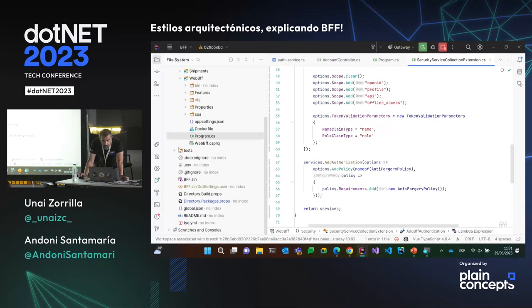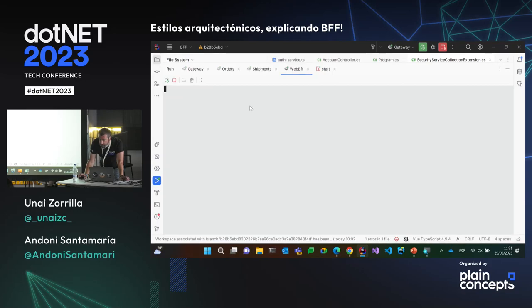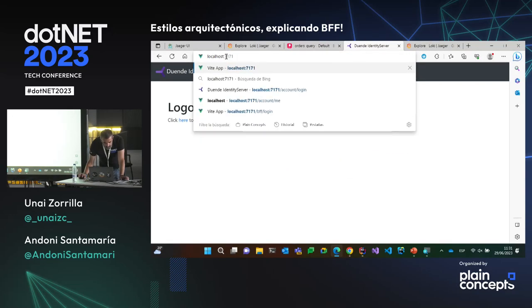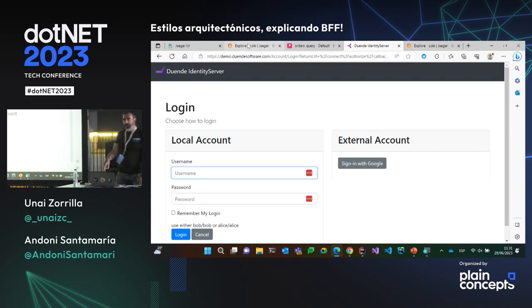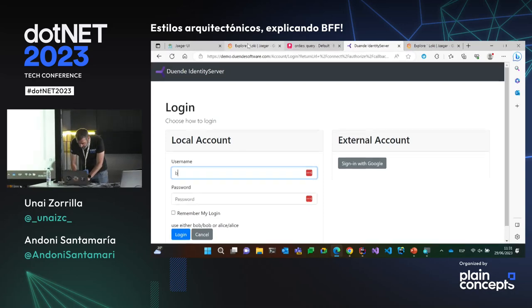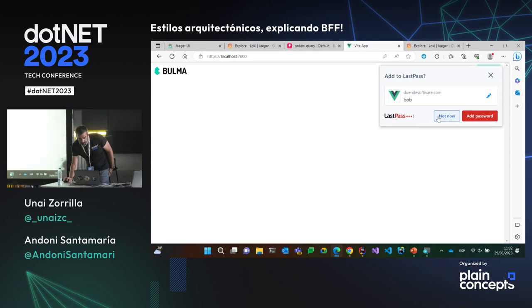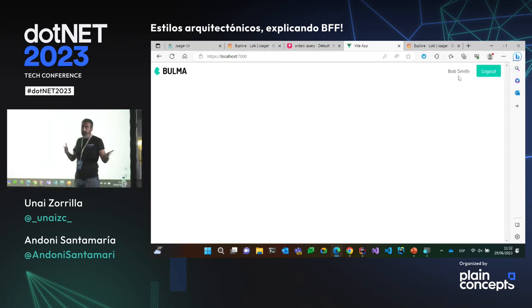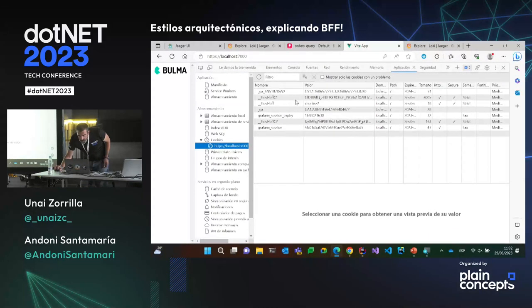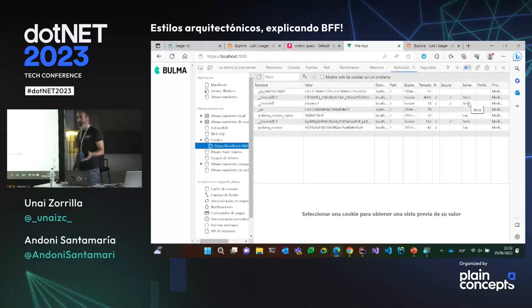Por ahorrarme tiempo, lo tengo ya running. Aquí tengo la aplicación web arrancada con dotnet run, sirviéndose desde localhost 7000. Ha entrado, habéis visto que me ha hecho un challenge y voy al Identity Server para hacer login. Aquí con el ejemplo, si pongo Bob y Bob debería estar dentro. Bob Smith está logueado y solo tiene cookies, no hay nada más. Si me voy a ver la aplicación, tengo un 'host BFF' en el cual solo puedo trabajar con esta cookie, con HTTP only, es segura y es estricta — nadie más puede utilizarla, estoy en un sandbox.